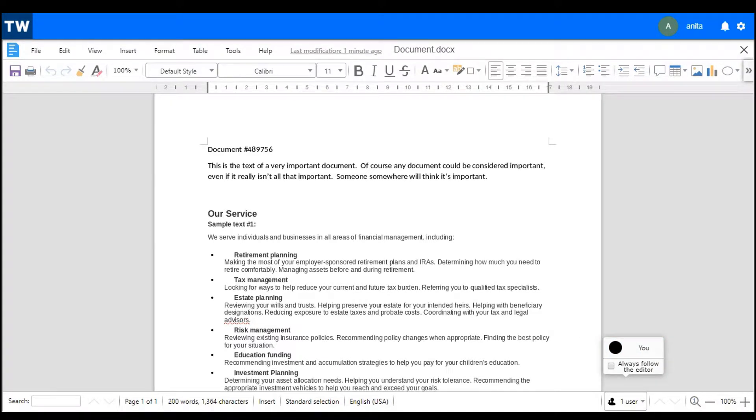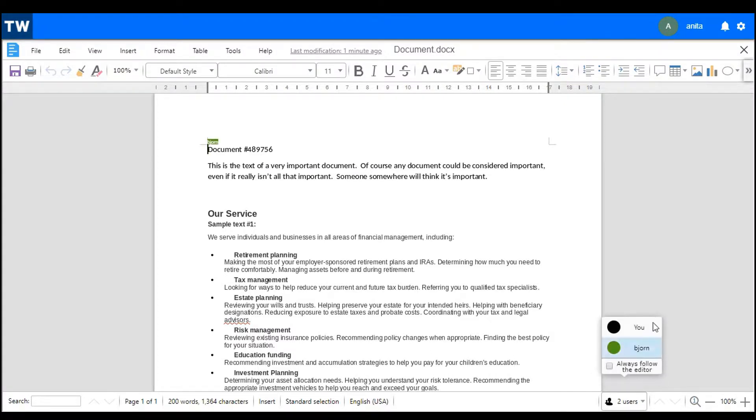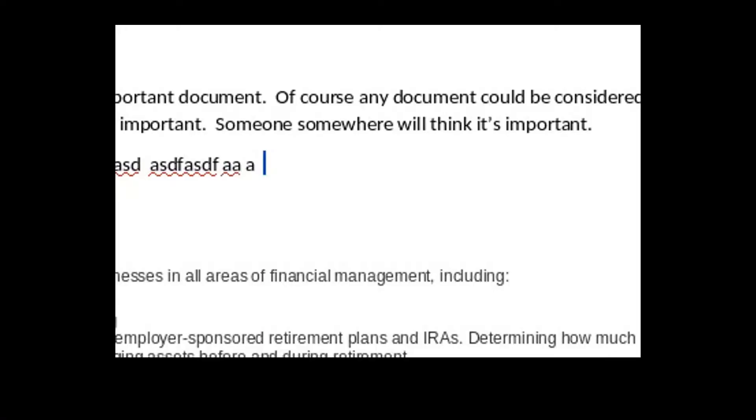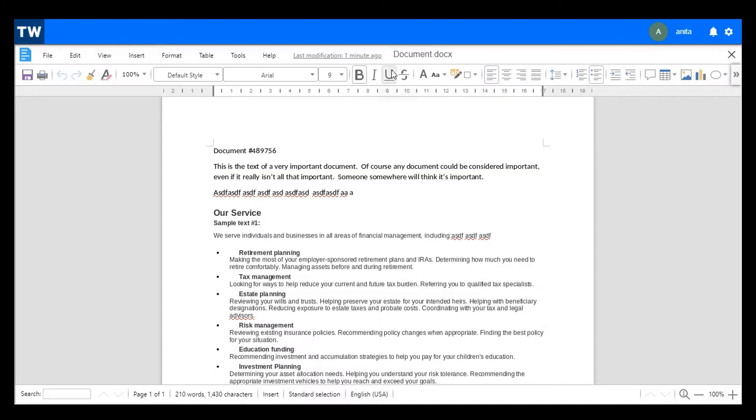If another user opens that file for editing, then that number will increment and you will be able to see who else is working on the file. When the other user starts making edits, there's a little tag with their name so you know who is doing what at any given time on this document. As you can see,